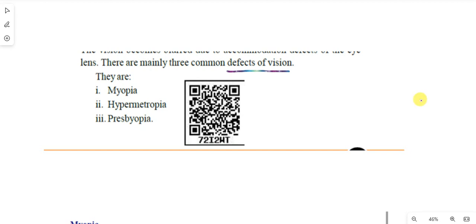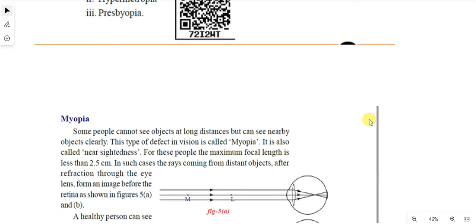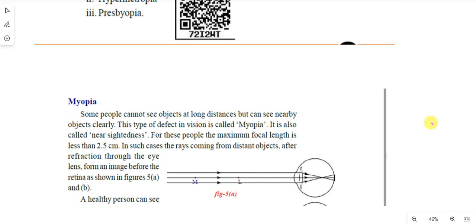Myopia — what is myopia? It is a defect of vision. Some people cannot see objects at long distance, but can see nearby objects clearly. The first point: people cannot see objects at long distance. This type of defect is called myopia. That is the main point.